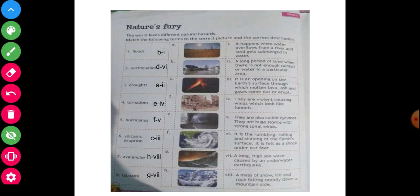And the second last: seventh point — answer is H8. H eight. Avalanche: a mass of snow, ice and rock falling rapidly down a mountainside is called avalanche. And the last point: